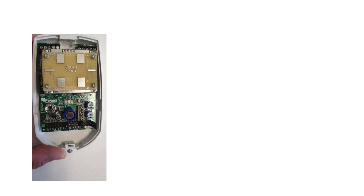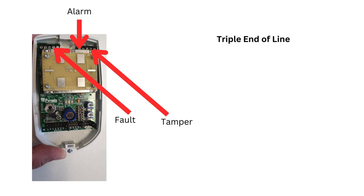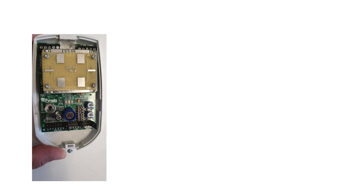By implementing the triple end-of-line circuit, Grade III intruder alarm systems provide an additional layer of security, ensuring that any attempts at tampering or sabotage are promptly detected and addressed.